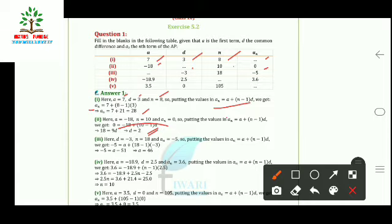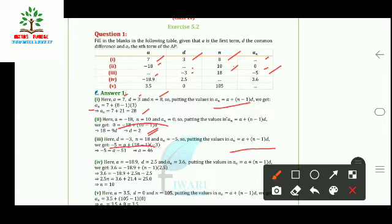In the third part, we have to find a; d, n, and aₙ are given. Using the same formula aₙ = a + (n−1)d and putting in the known values of d, n, and aₙ, we get a = 46.